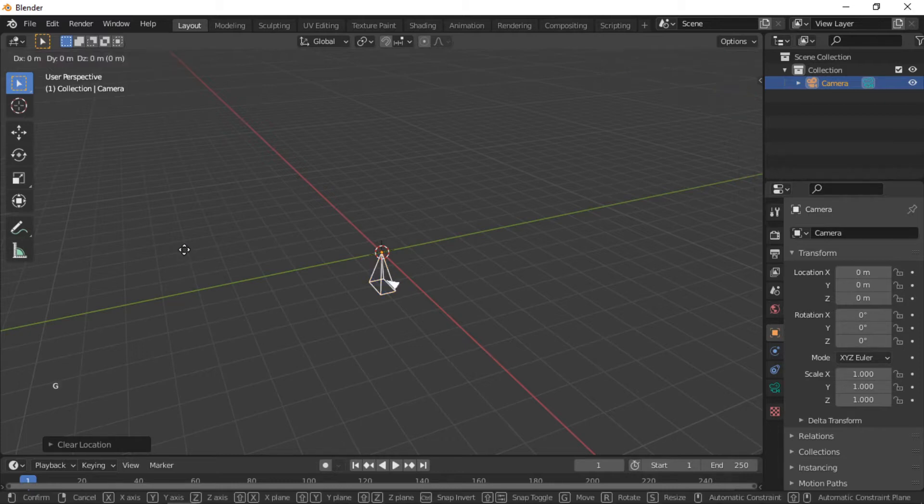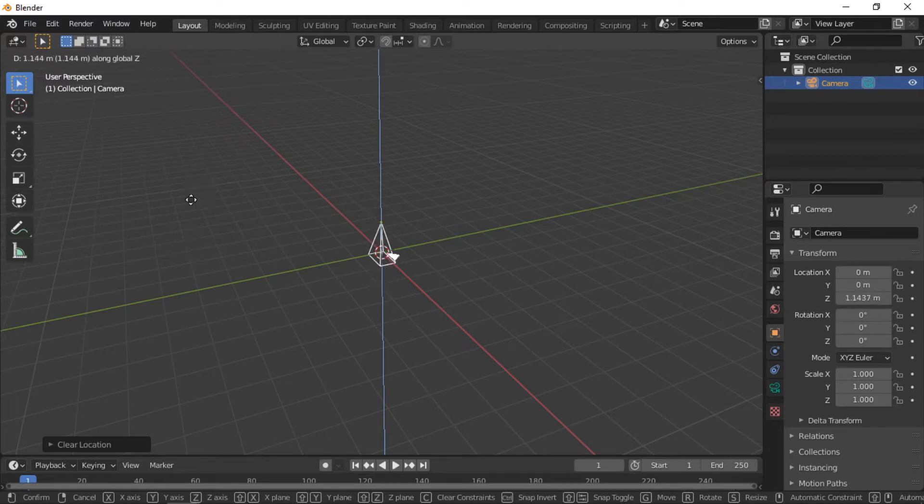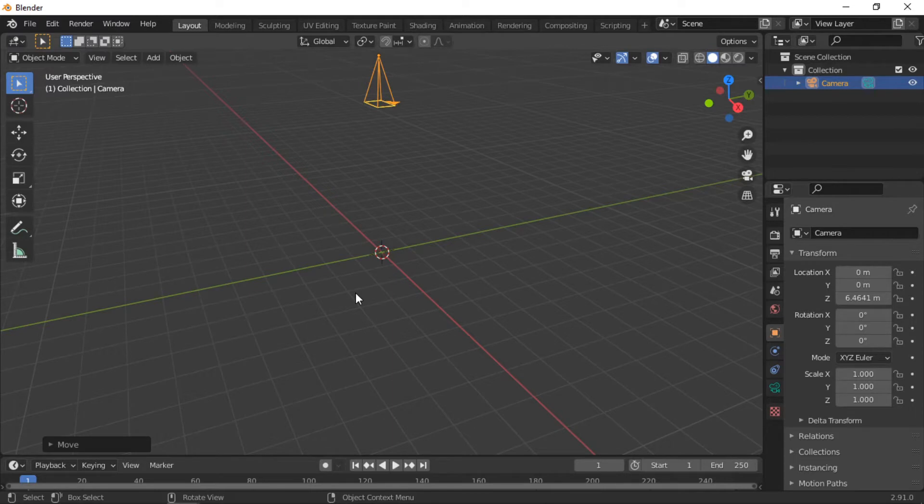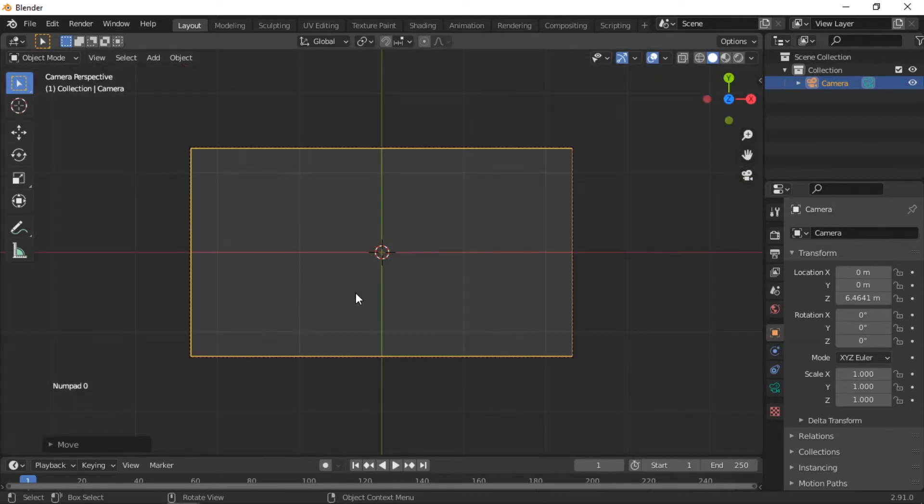Move the camera up on the Z axis by pushing the G key then the Z key. Drag the camera up with the mouse. Press zero on the numpad to look through the camera. Add a plane and scale it up so the plane fills the camera view.